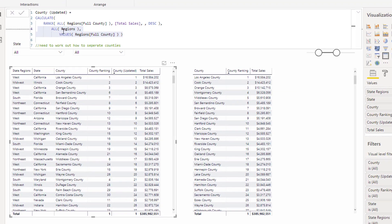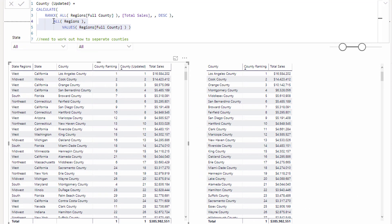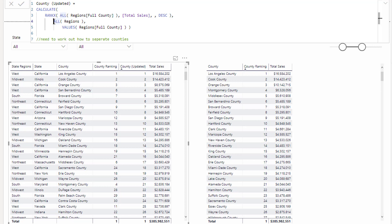So we first of all need to manipulate or manage the context before we go and do this, right? So what I had to do here was I first needed to remove all context from the regions table in its entirety. So any context coming from the regions table does not exist at this point in time.